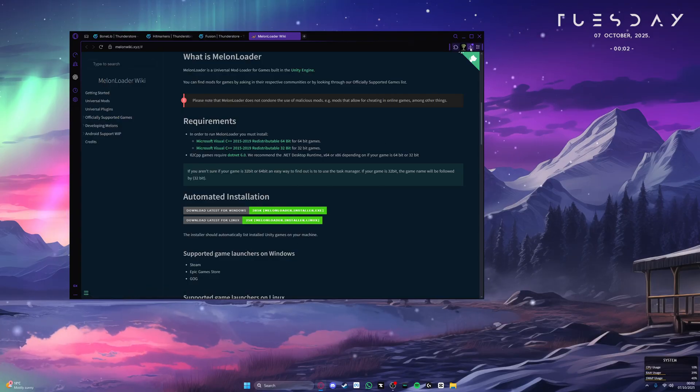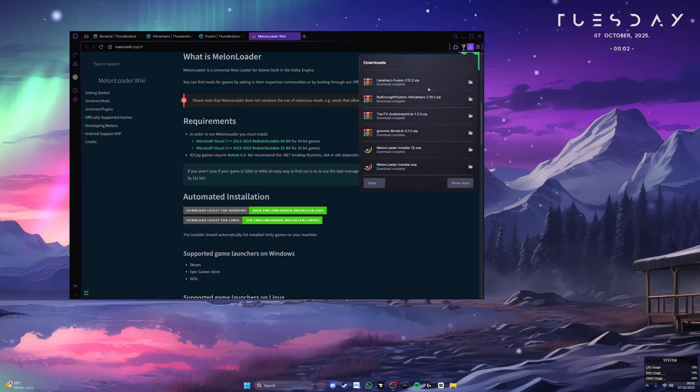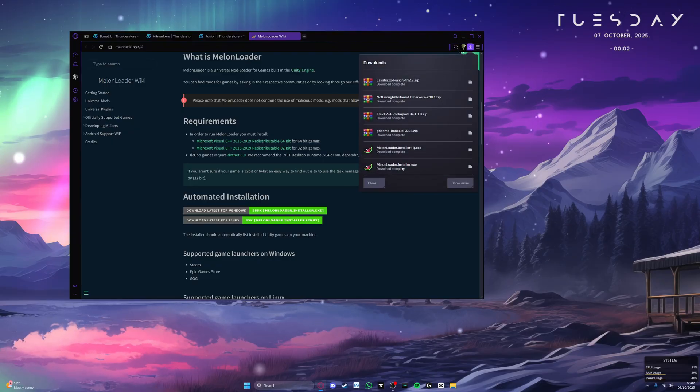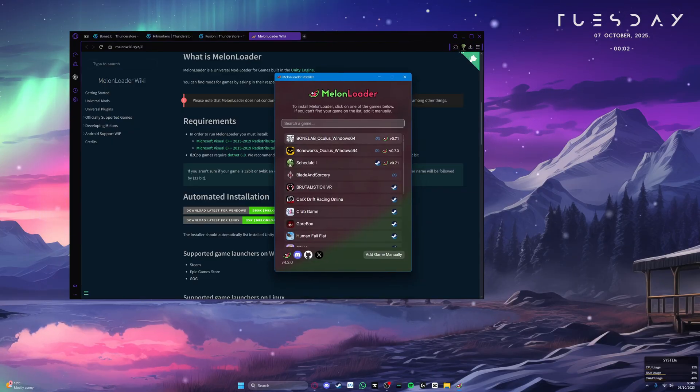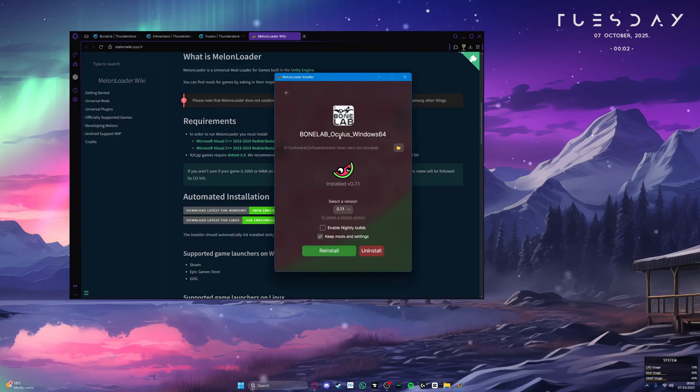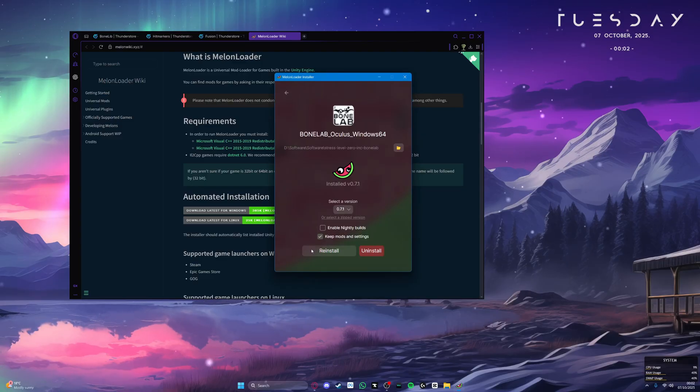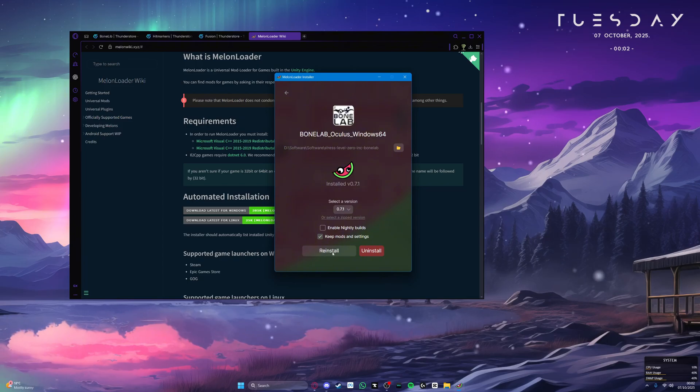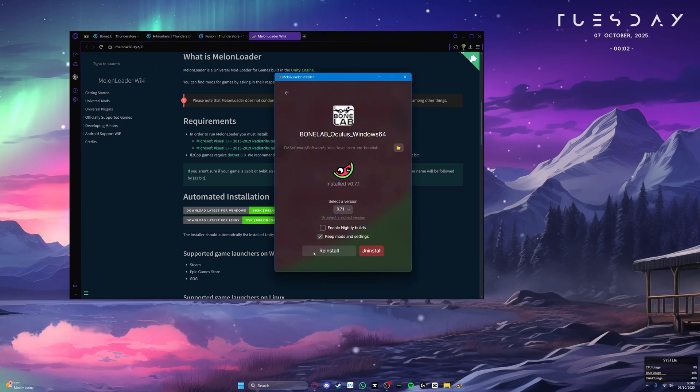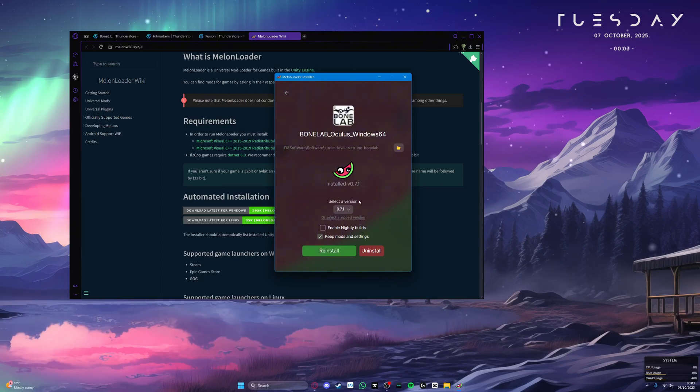Once that is installed, just go to your downloads page and then just open it. Once MelonLoader is open, locate your Bonelab exe, click on it, and then click on this little green button labeled install. Since I already have MelonLoader installed, it just says reinstall.